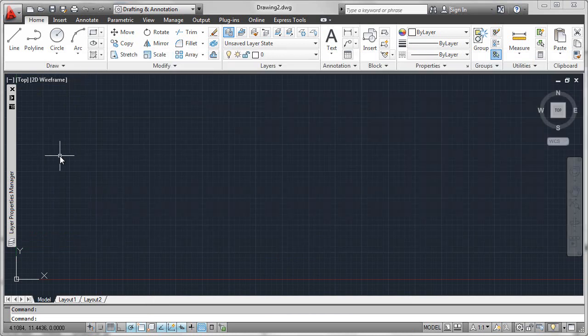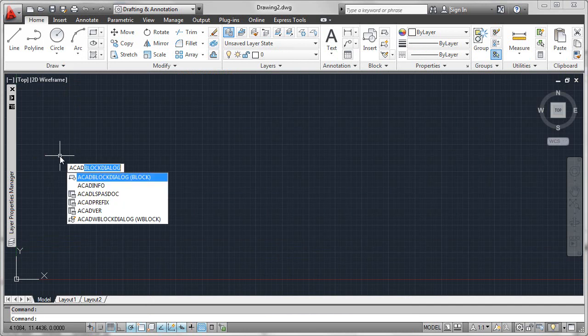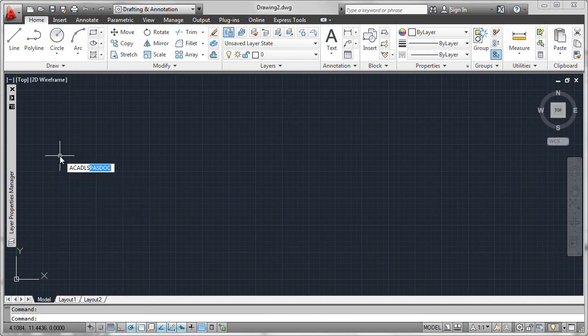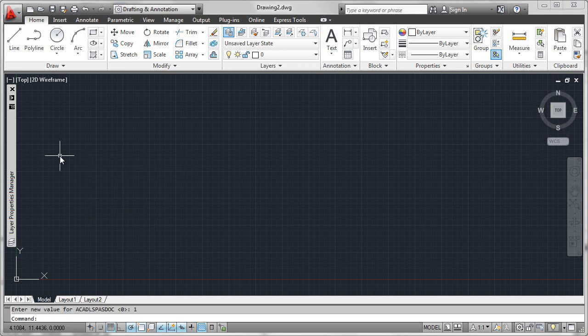So the way that we can reset this is we can simply go to the command line, and we can type in ACADLISP.AsDoc. That's one way to do it. Default value is zero. We can override that and set it to one.